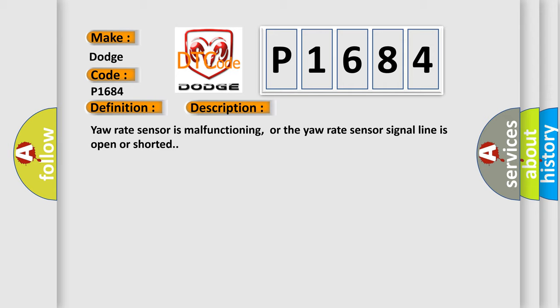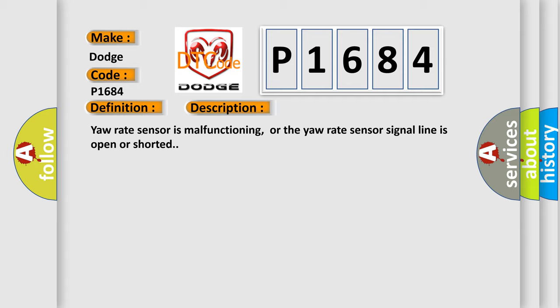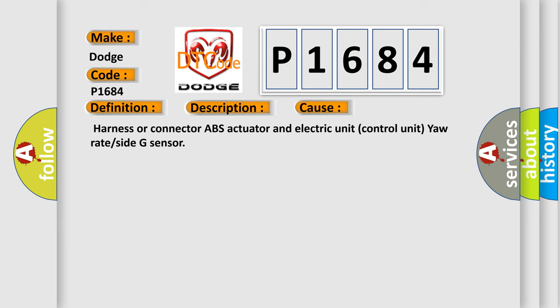Yaw rate sensor is malfunctioning, or the yaw rate sensor signal line is open or shorted. This diagnostic error occurs most often in these cases: Harness or connector ABS actuator and electric unit control unit yaw rate or side G sensor.